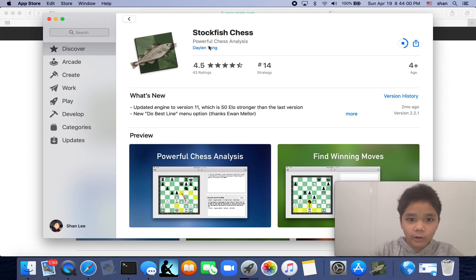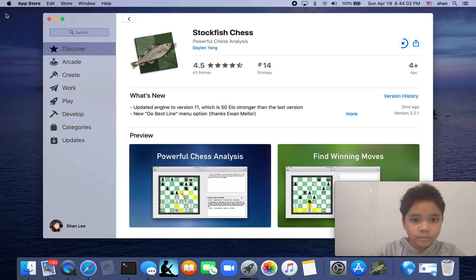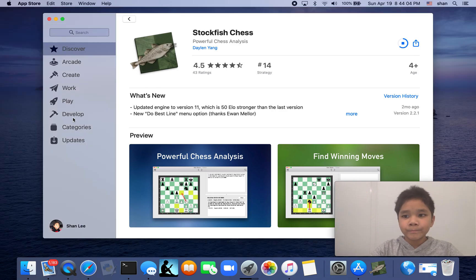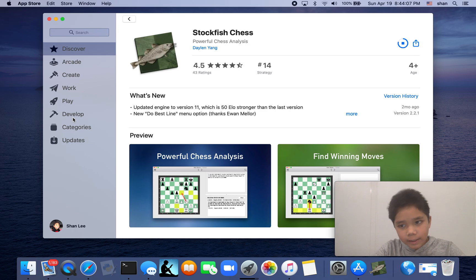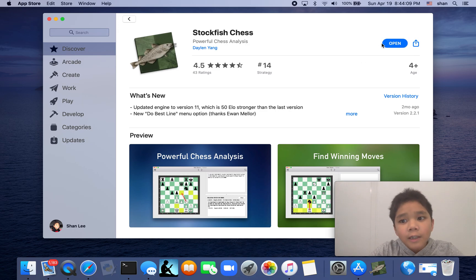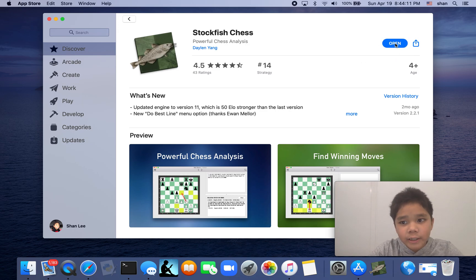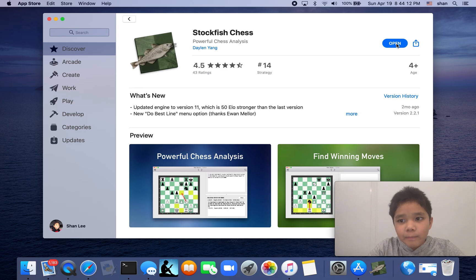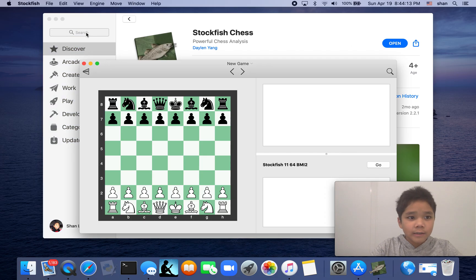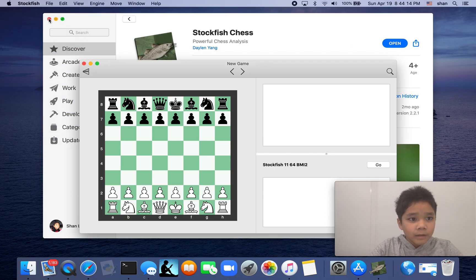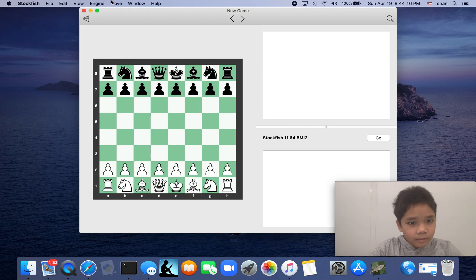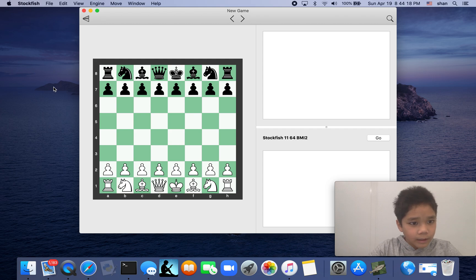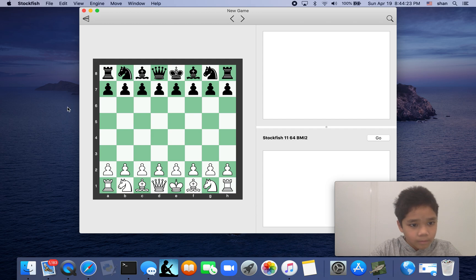Then you see this open button and you press on it. I'm just going to adjust the screen a little bit.